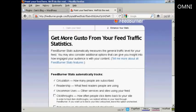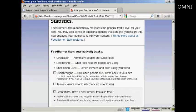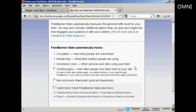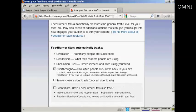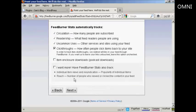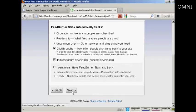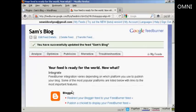And you can add some tracking. It already tracks circulation and readership. You can also track click-throughs, how often people click the items back to your site. And you can also have some other items here like item enclosure, which is podcast downloads, which is helpful if you have audios on your site, and so on. And then click on Next. Next. And there we go. That's now sorted out.